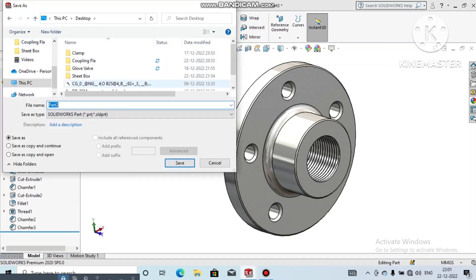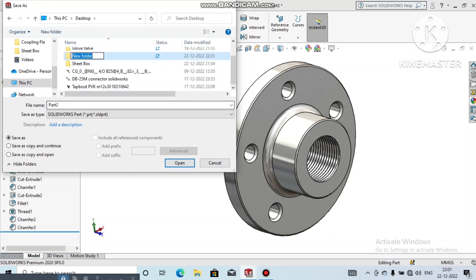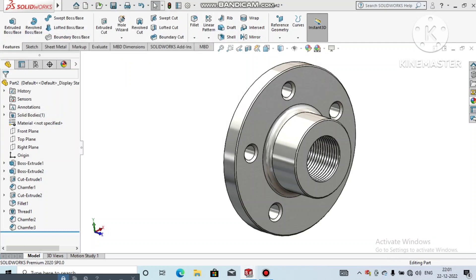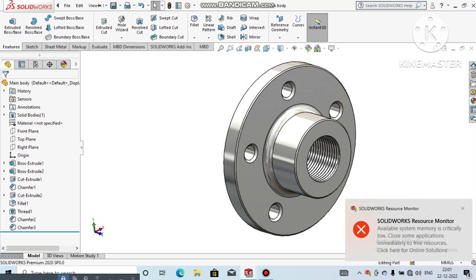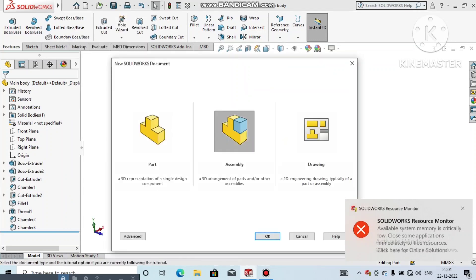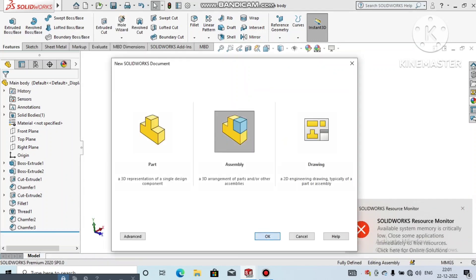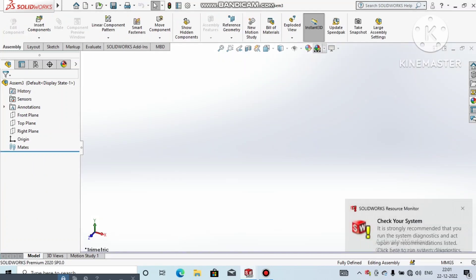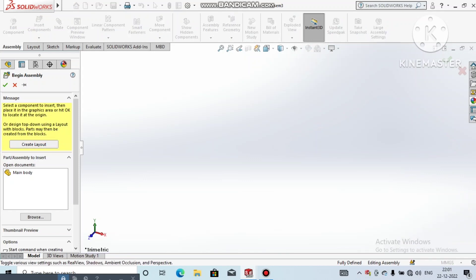Now save this part. Go to File, Save, create a new folder, and save. Name this part 'Main Body' and click Save. Now go to New and select Assembly. Change the background to plain white.